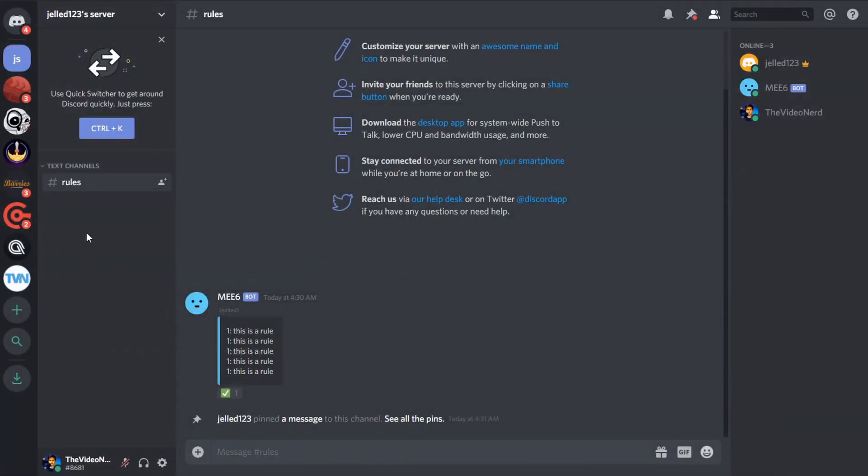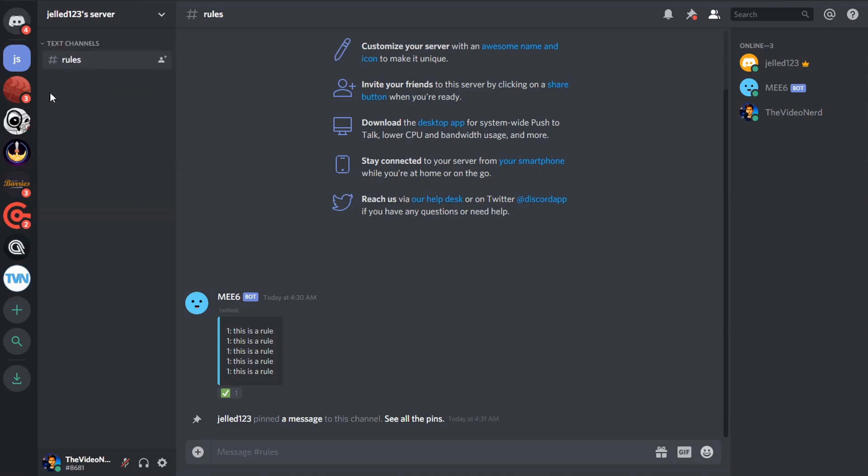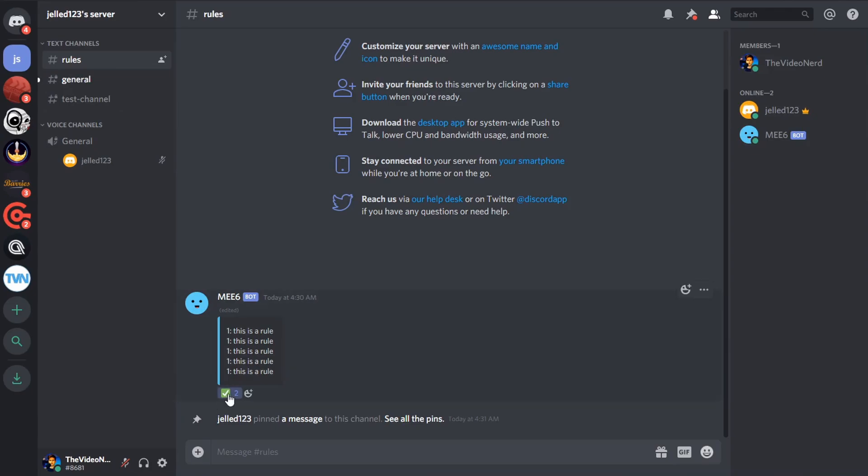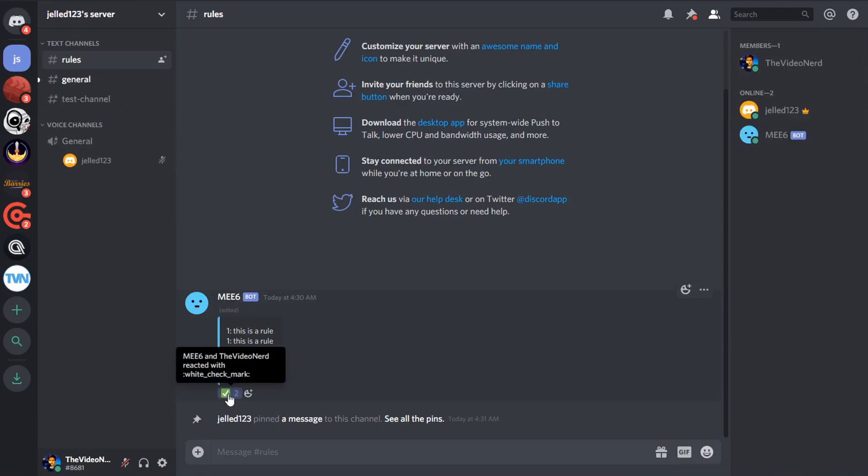Let's go to Discord and test this. So you see right now, I don't have the members role, and then in the rules channel, there's a message with rules. And when I click on this check mark to accept the rules, I will get the members role and all the other channels become visible. We're done here.